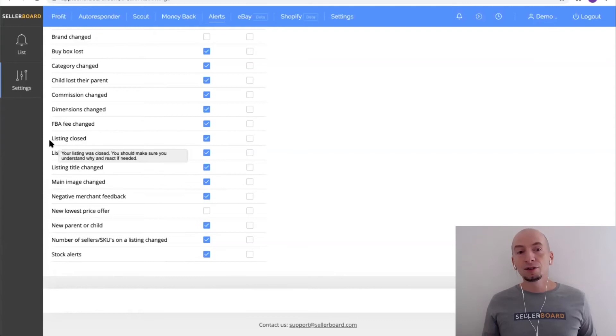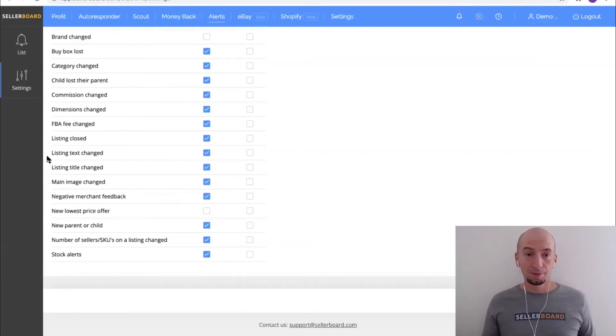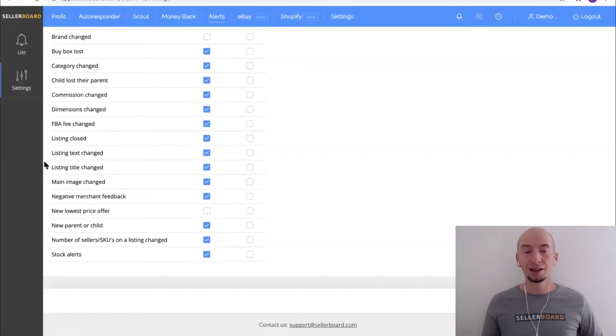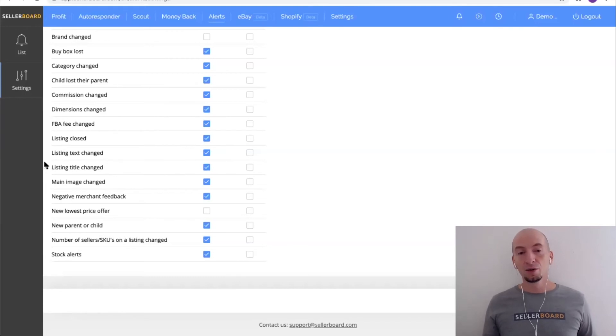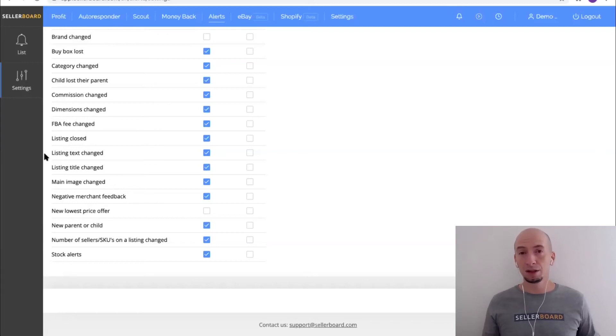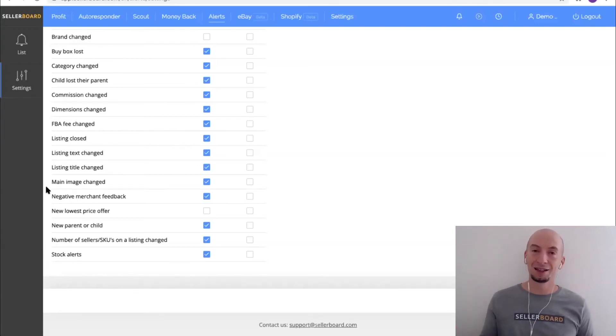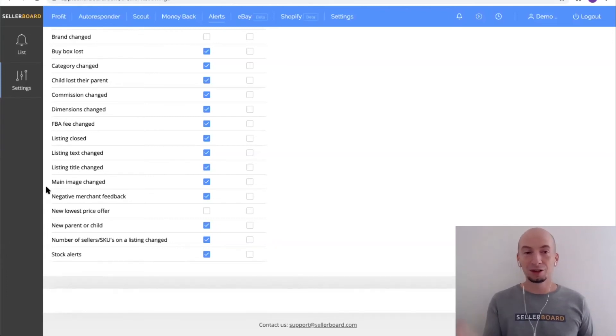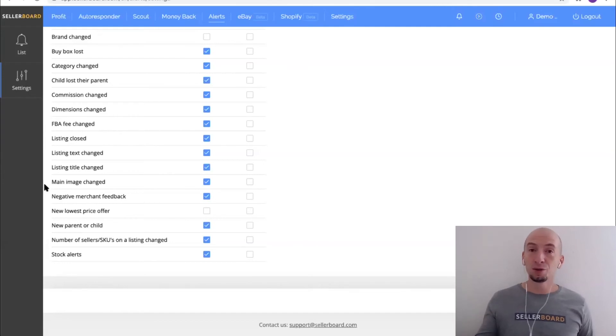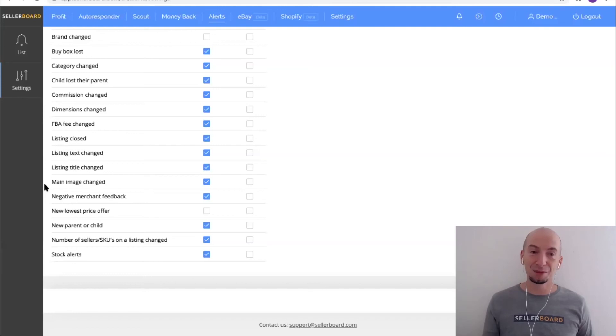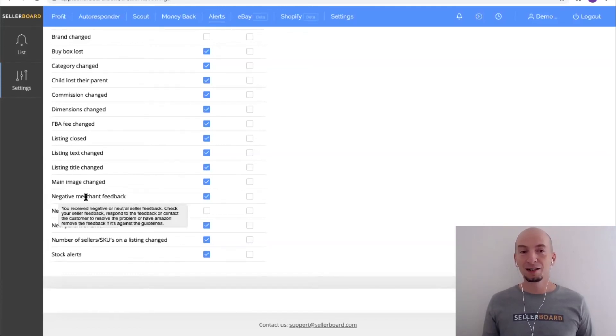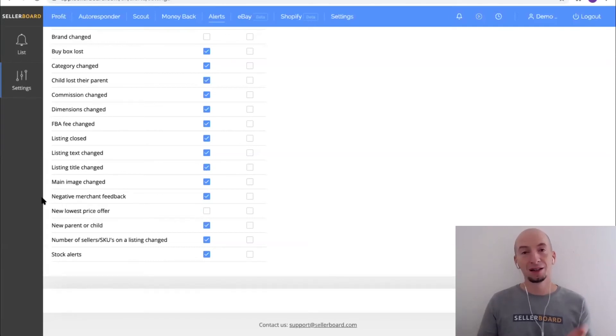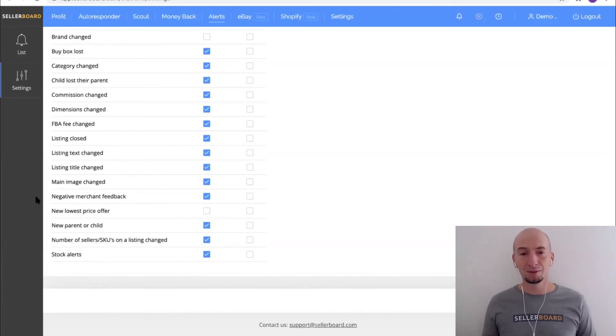Then things like listing closed - this might be because your listing was banned. Listing text changed or title changed - this is a sign for hijackers as well if somebody goes out and manipulates your listing, maybe puts a slightly different product into your listing. Sometimes it's done by Amazon, then you just probably want to know and make sure the new text is okay. Main image - same thing. Hijackers might sometimes go ahead and take your listing, basically use the reviews and put a totally different text and image into the listing. If you don't notice it then it's a real trouble because you're gonna still be shipping your true products although customers might be buying judging by the new image. Negative merchant feedback or actually it should say negative or neutral merchant feedback - you might be checking this manually every day, but there's a notification for this.